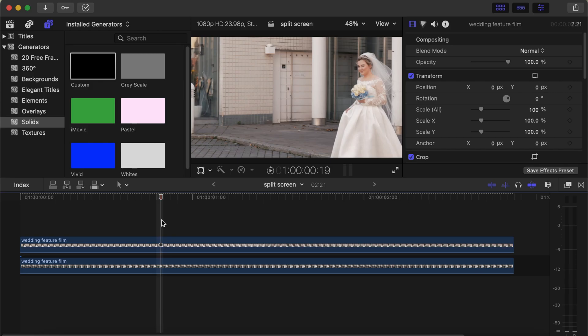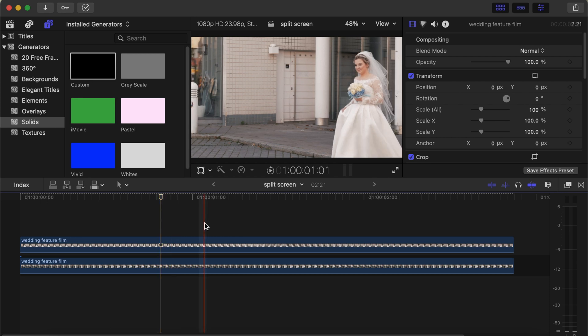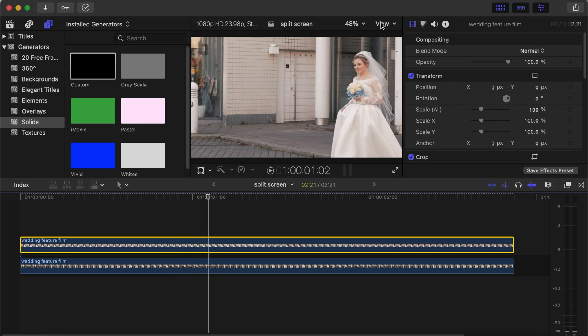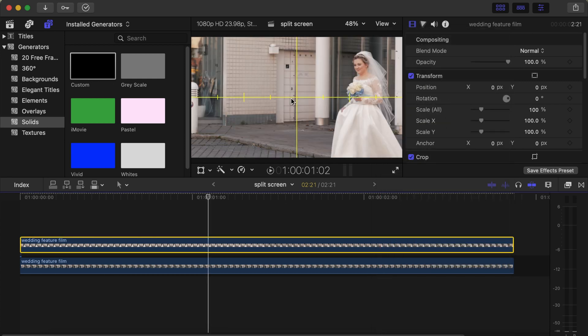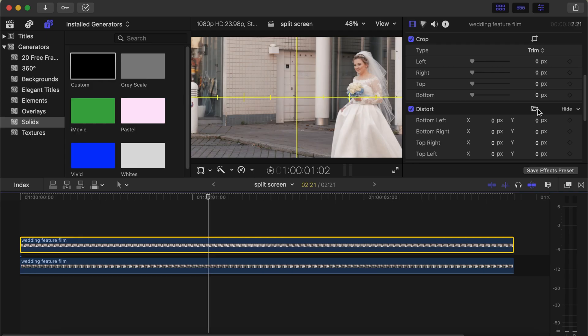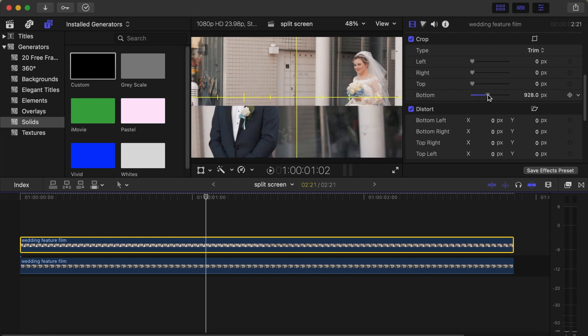With the second split screen, we already have our videos on our timeline — the second video on top of the first. Using the same method, go to View and click Show Horizon so we see exactly where the center part is. This time we want to put the first video on top and the second video down. Go to Crop and play around the parameters — with the top video, start with the bottom part.